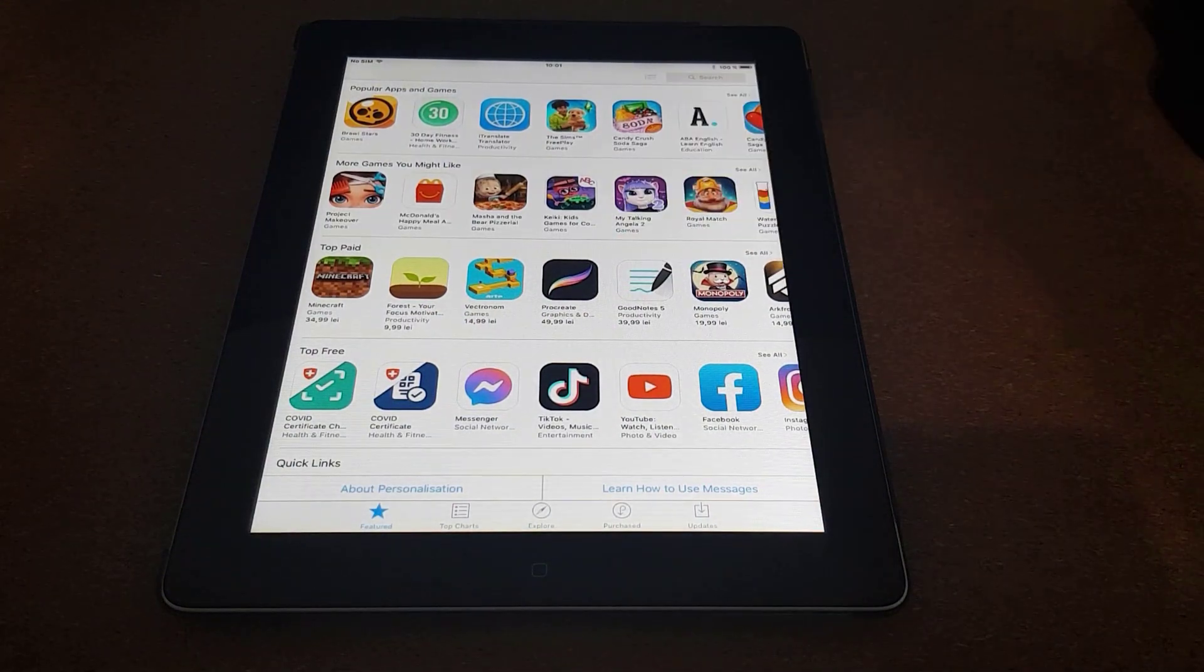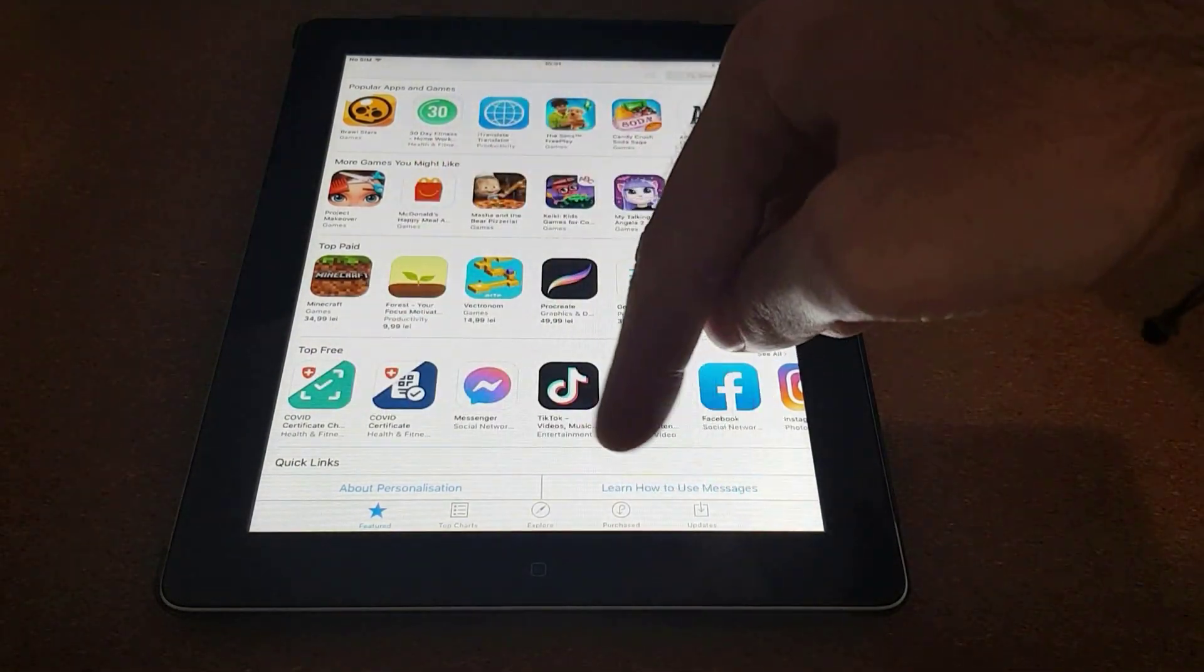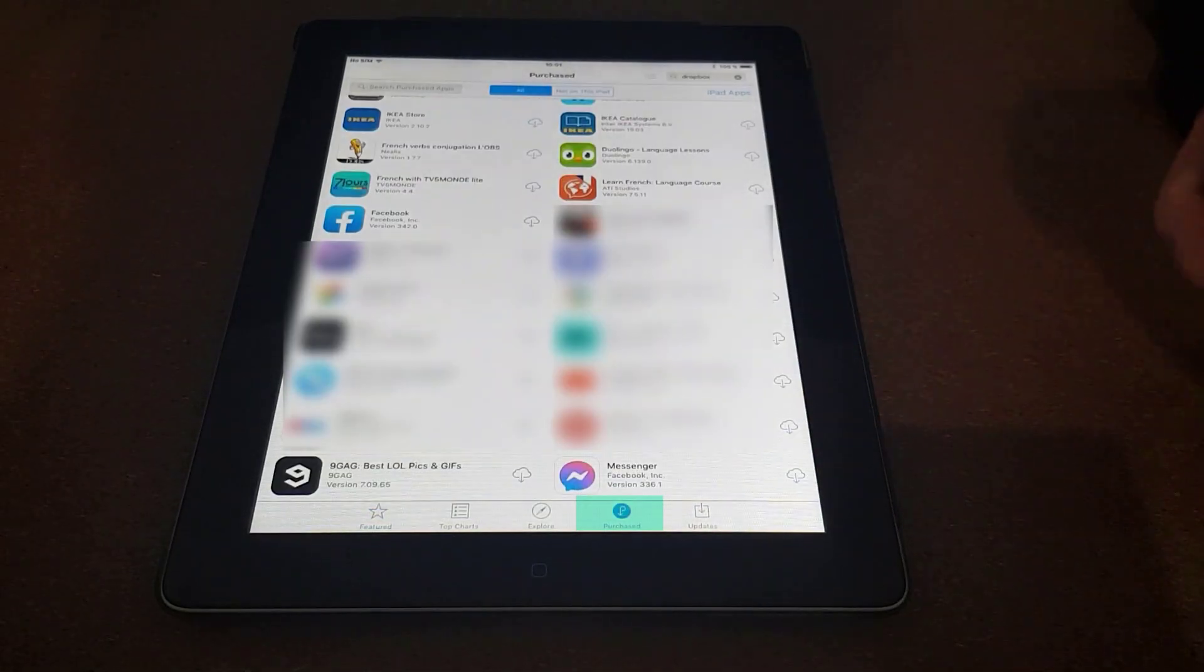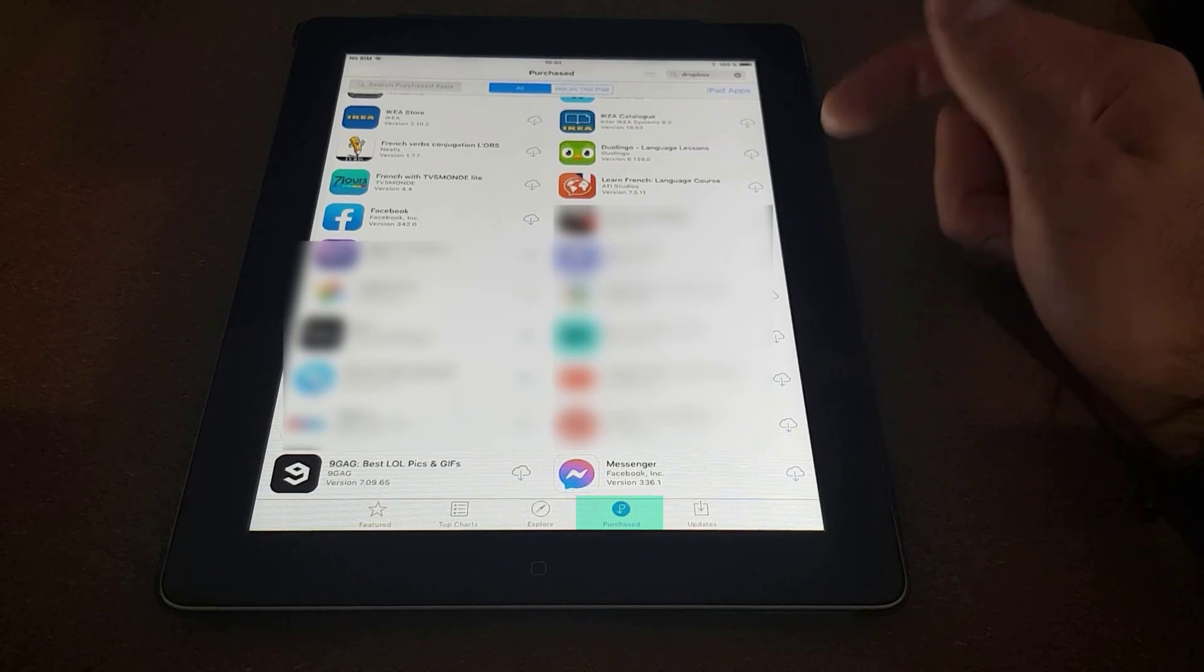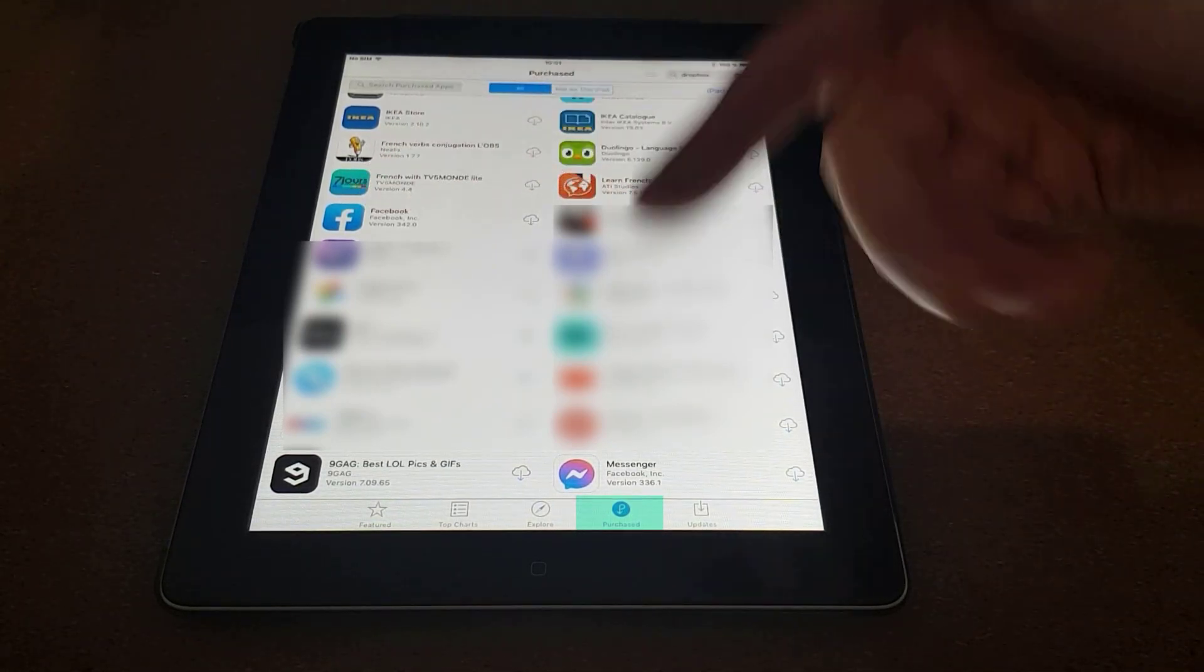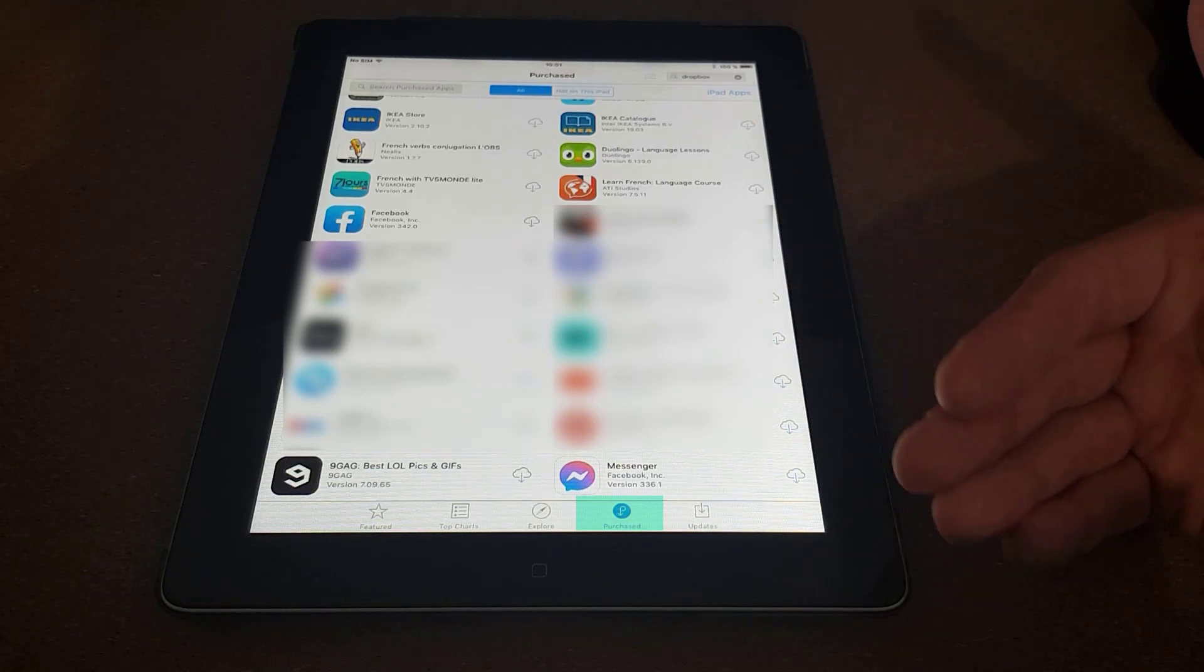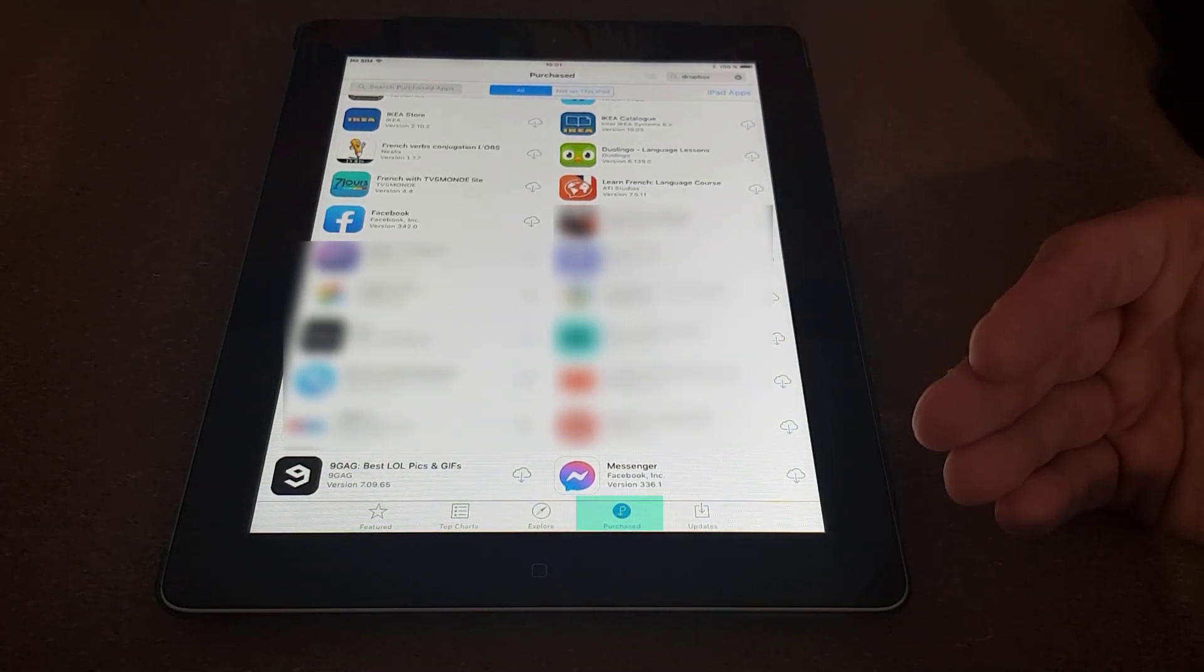And if you look down the bottom here, you will see the Purchased section. Click on that and find Facebook. In this case I have it here. Now, the Purchased section is just your portfolio of apps across iOS devices.